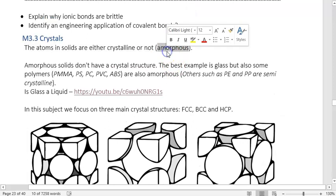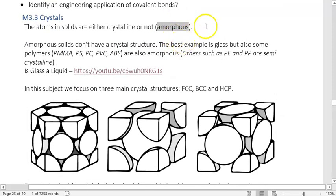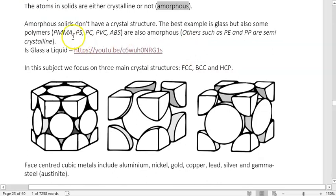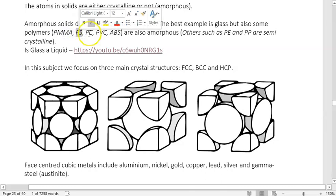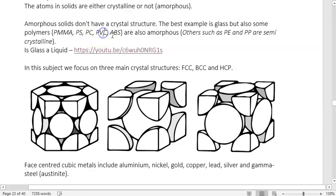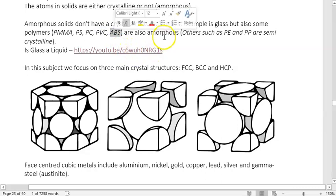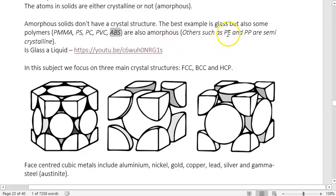The word for non-crystalline is amorphous. Amorphous solids don't have a crystal structure. The best example is glass, but some polymers are also amorphous — acrylic, polystyrene, polycarbonate, vinyl, and ABS (what Lego is made of) are all amorphous. Others like polyethylene and polypropylene are semi-crystalline. You just need to know that amorphous means non-crystalline.